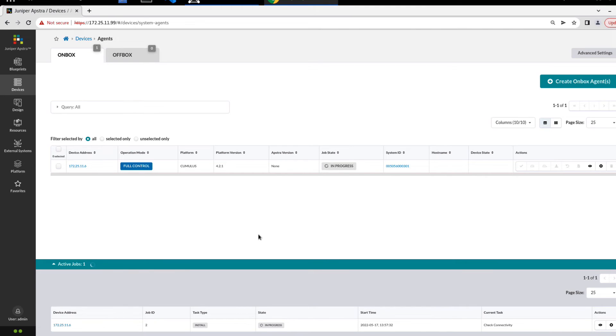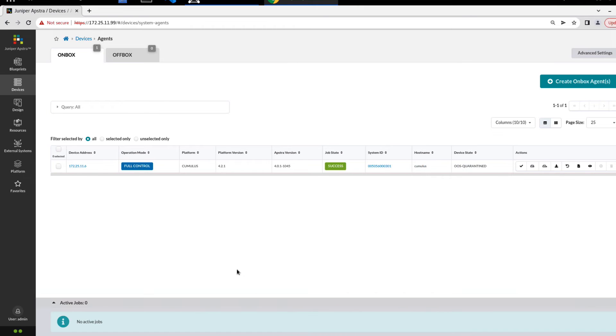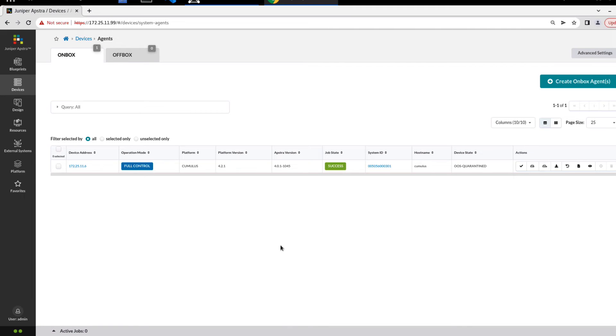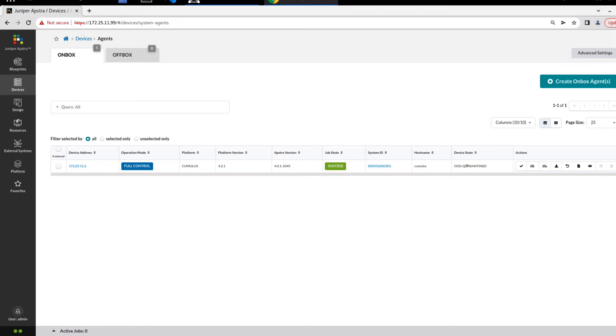We can look at a few different things before we move on. All right, and we're back. That took about a minute or two, actually wasn't that long. You can see there's no active jobs, I'll shrink that. Job state success, we have the system ID, host name, device state, and it is in the out of service quarantine state. That's because the device hasn't been acknowledged and then assigned to a blueprint. That's expected right now. We have the AppStra version that's installed, as well as the other information we saw.